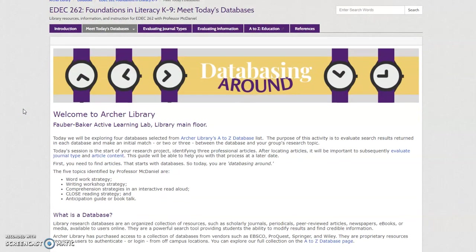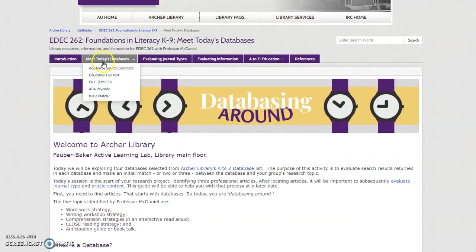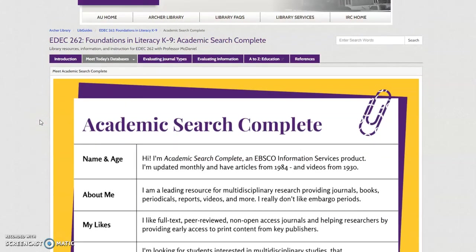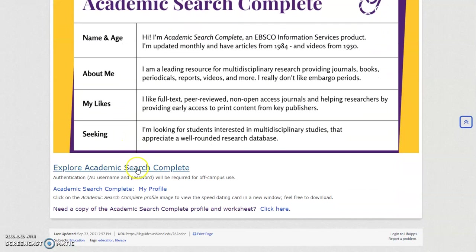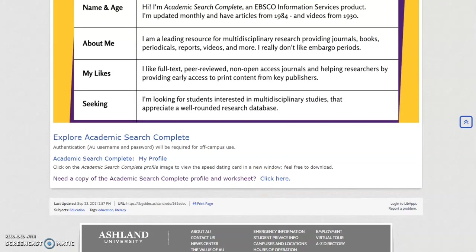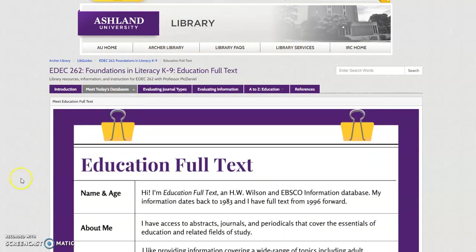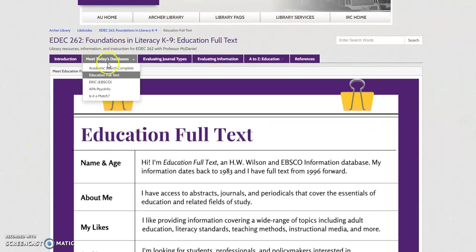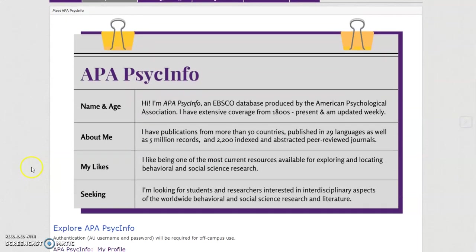Meet Today's Databases introduces the instruction activity. Here you'll find directions and links to the four databases we explored. Starting with Academic Search Complete, each potential database match is presented with a profile, database link, an option to view the card in a new window, and a copy of the session worksheet. Each subsequent database works in the same way: Education Full Text, ERIC, and APA Psych Info.